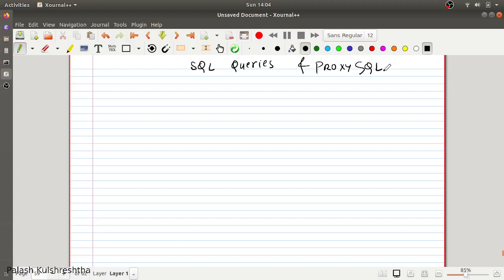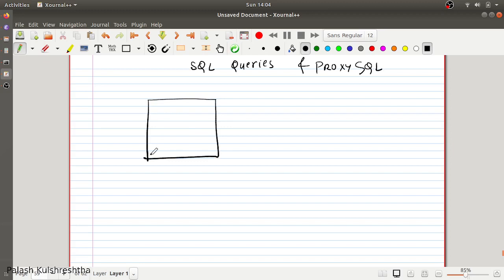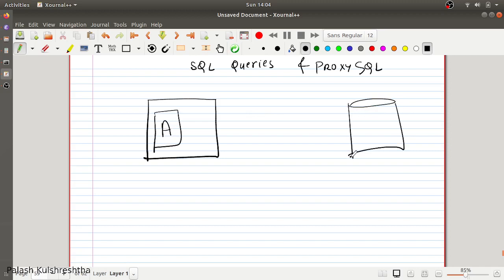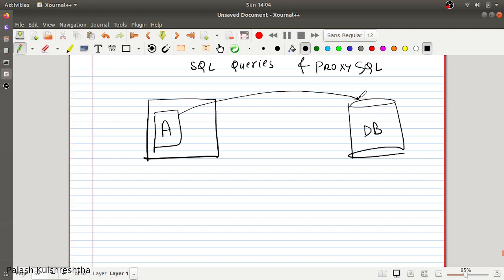Today we are going to talk about ProxySQL — what it is and what it can do. First, let's see how SQL queries behave. For example, you have an application server running app A, and it wants to query a database DB. The general perception is that whenever an application tries to query a database for read or write, it will create a connection, do its work, and then kill that connection.